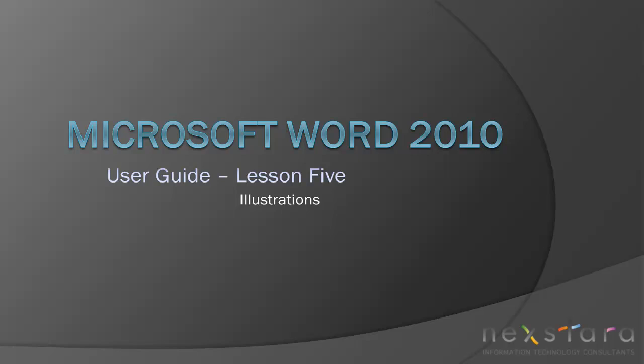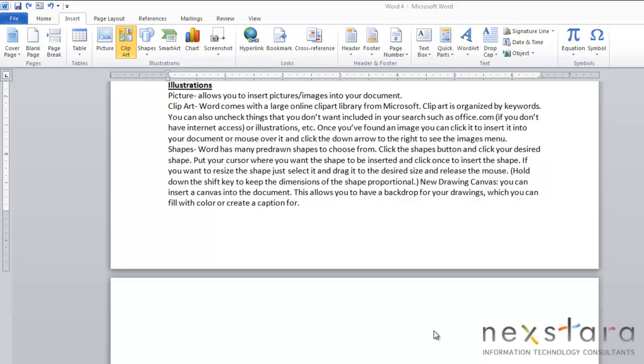In this video I'll be covering different functions under illustrations such as how to insert a picture, clipart functions, shapes, SmartArt, charts, and screenshots. Okay, let's get started.